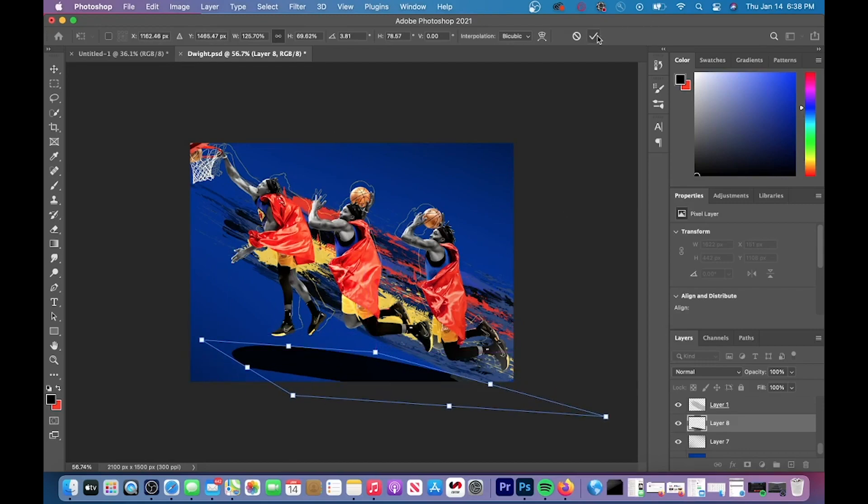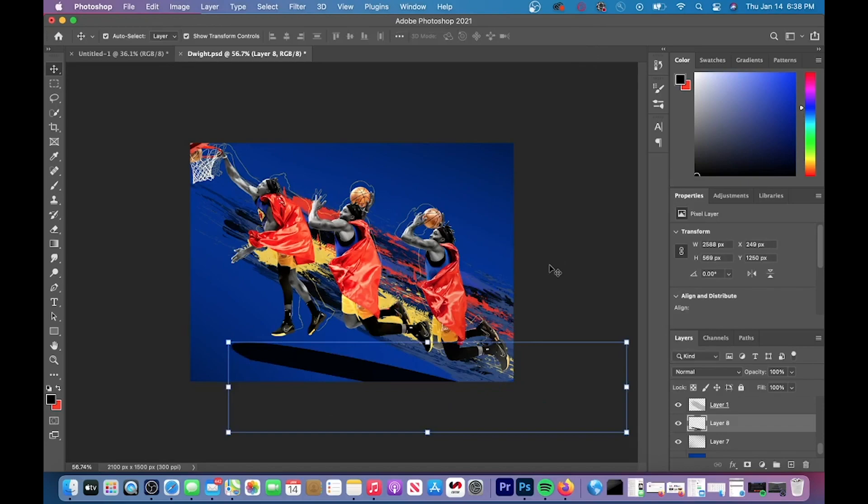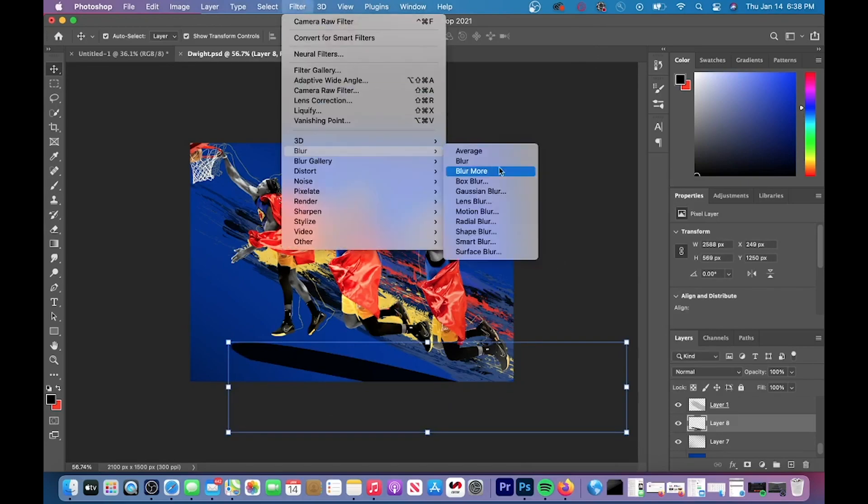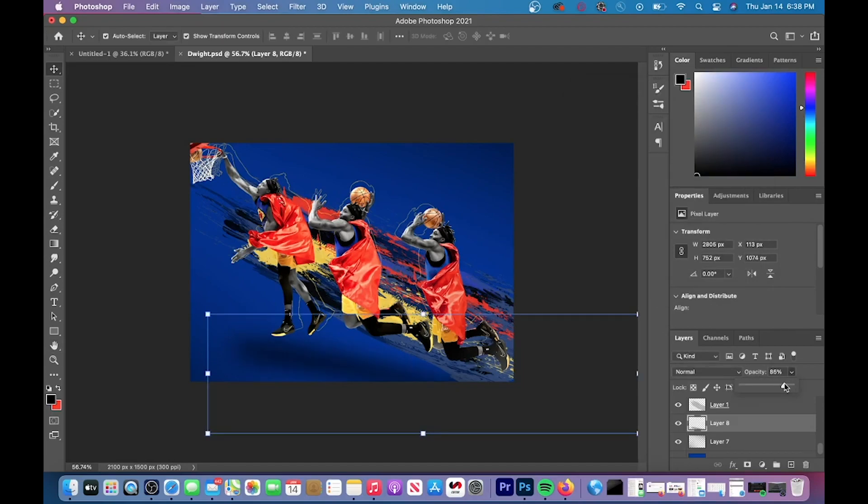After that was done, I added a gaussian blur and you can do this by going up to filter, blur, and then go to gaussian blur. And what gaussian blur does is it adds a blur onto that black dot you just created so it looks like a shadow.